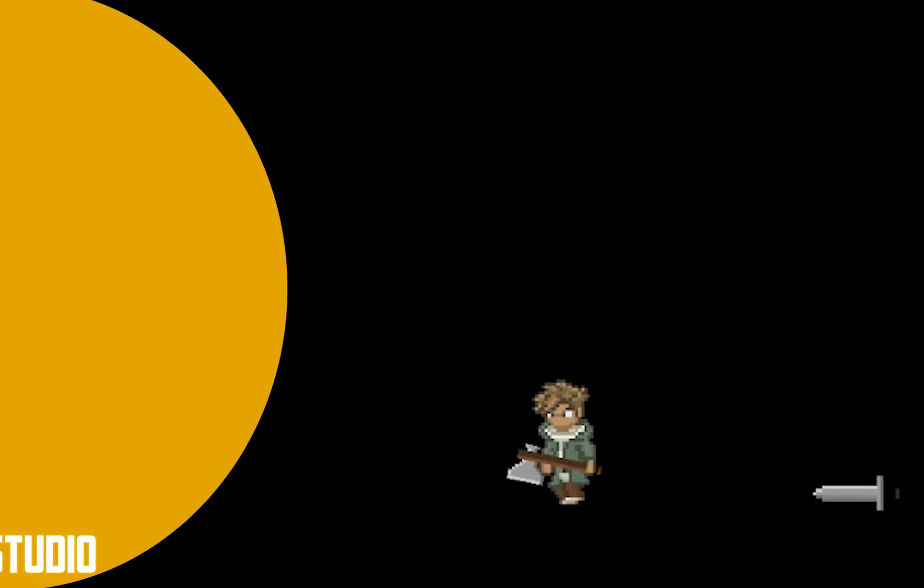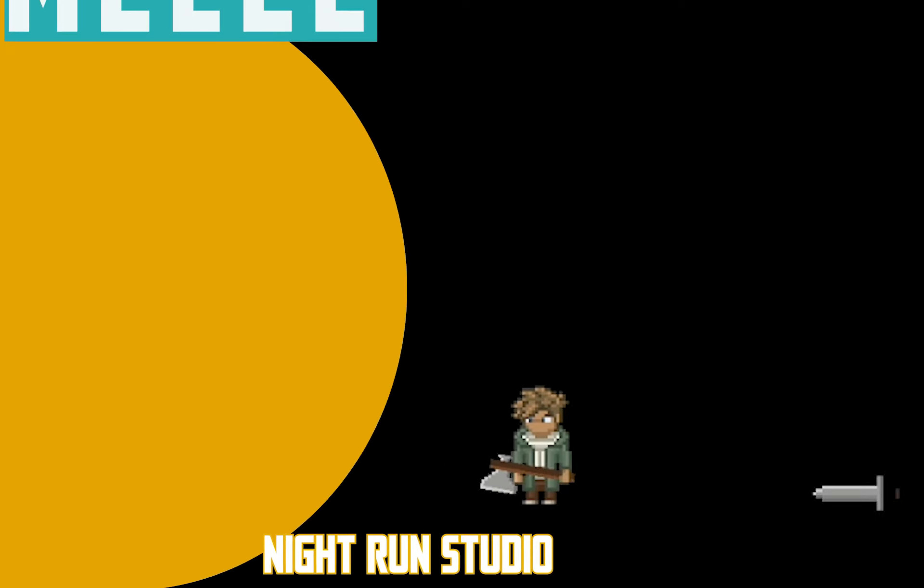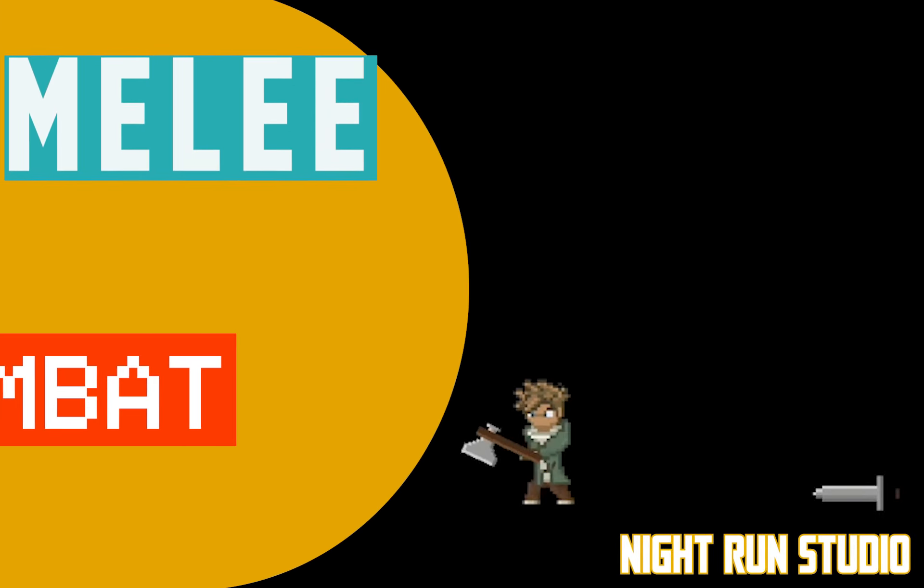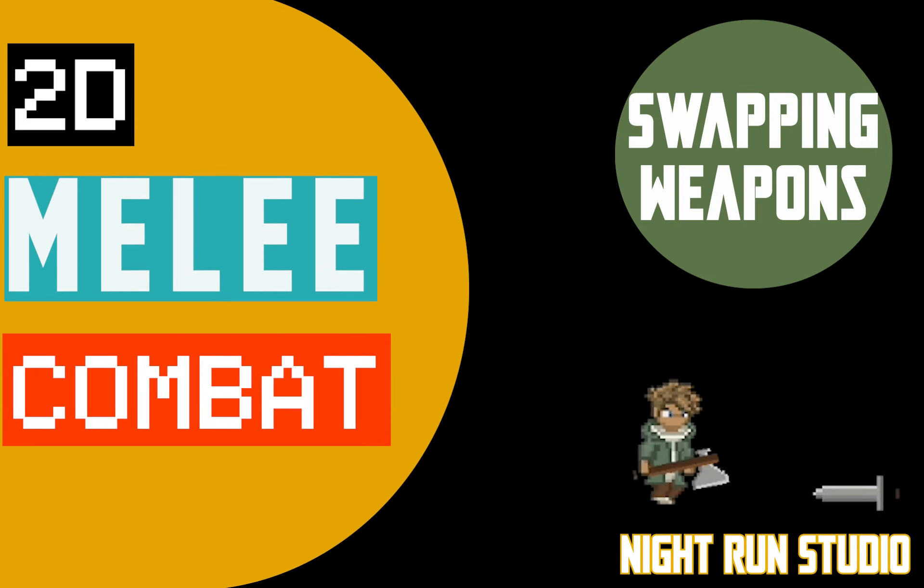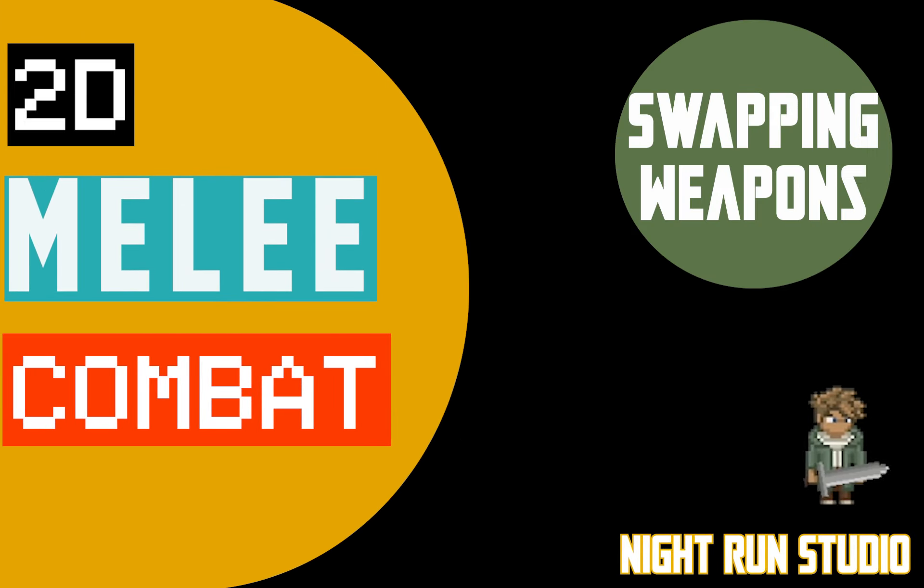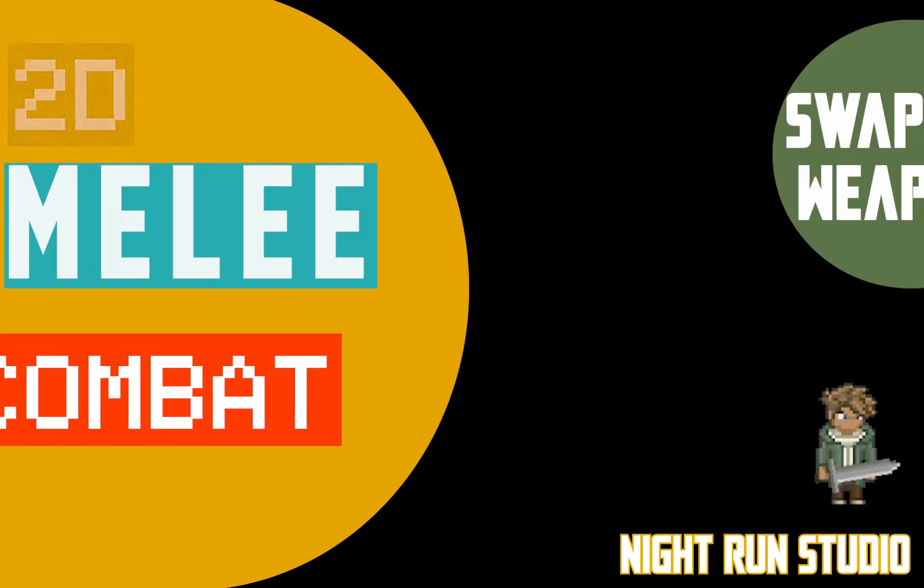That does it for this tutorial. I hope you found this one helpful. If you have, please be sure to click like, subscribe to the channel, or leave me a comment down in the comment section. This is Matt with Nightrun Studio. Thanks for watching.